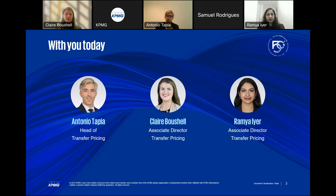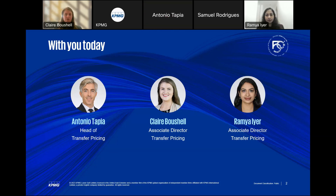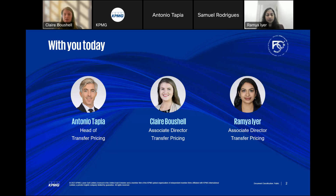Thank you, Antonio. Good morning, everybody. My name is Claire Buchel and I'm an associate director in the UAE transfer pricing team. I started my transfer pricing career with the Irish Tax Authority and their transfer pricing audit team, and was part of the team that conducted the first Irish transfer pricing audits. I've been in the region for the last six years, and my primary focus has been helping taxpayers implement transfer pricing policies as the region introduced TP — working with taxpayers in Saudi Arabia, Qatar, Egypt, and most recently assisting Jordanian taxpayers. My main focus now is helping UAE taxpayers introduce appropriate and robust TP policies.